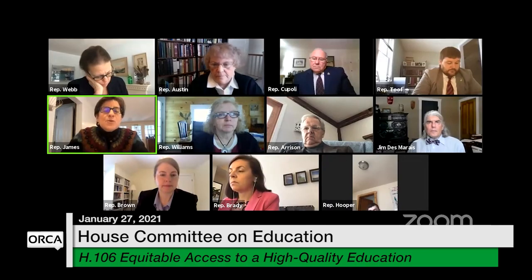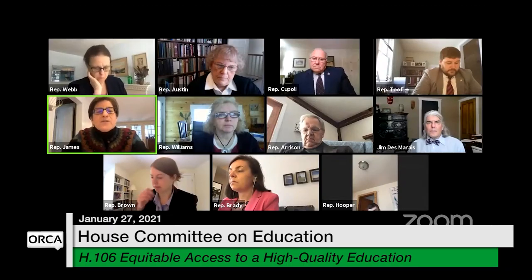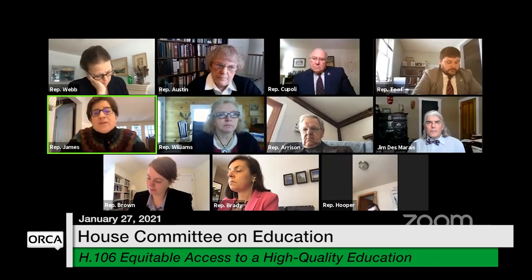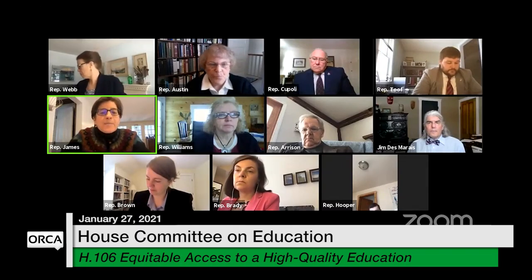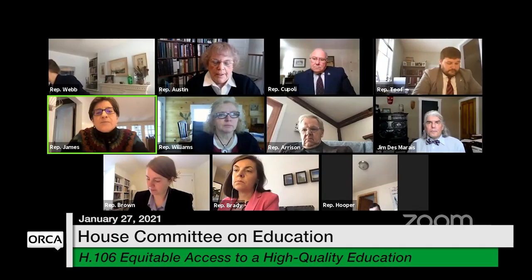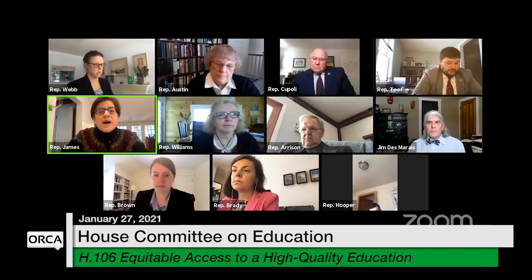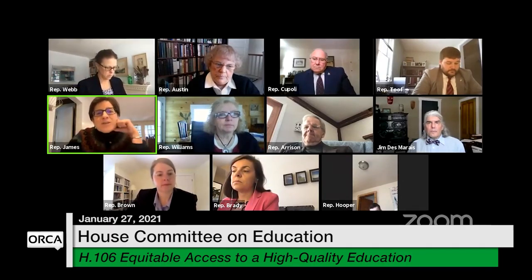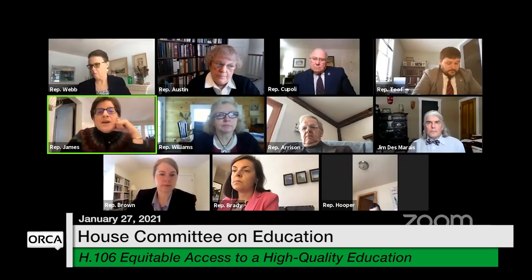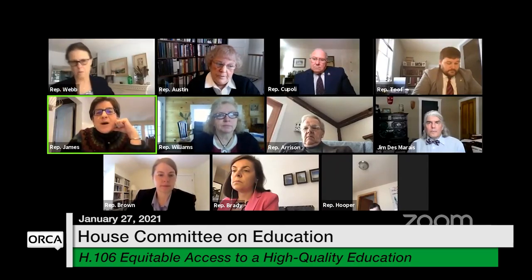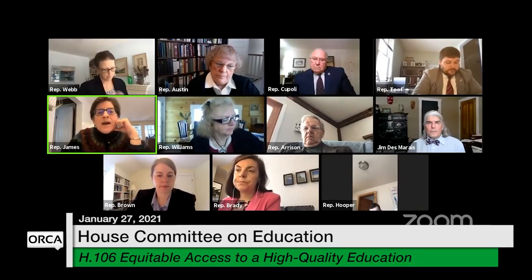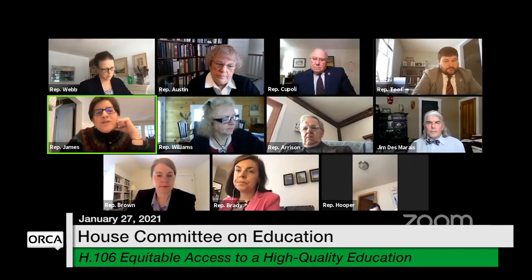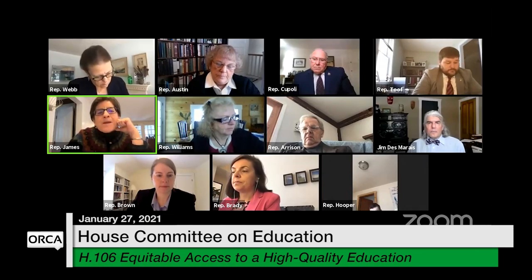By family and community engagement we mean things that bring families and community members into the school and vice versa — programs that engage parents in the school and in their students' success, classes, training, or social events for families, and opportunities for shared leadership. The school starts to feel like a community hub, and these stronger connections between home, school, and community are shown to improve student outcomes.